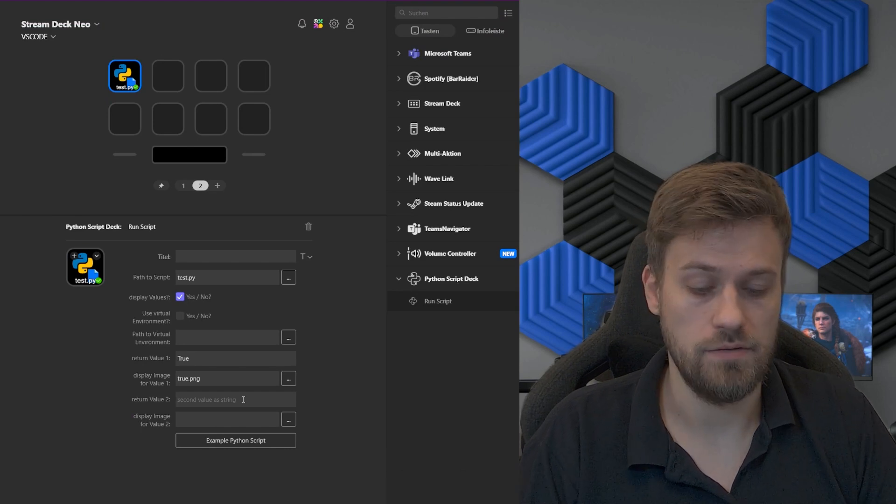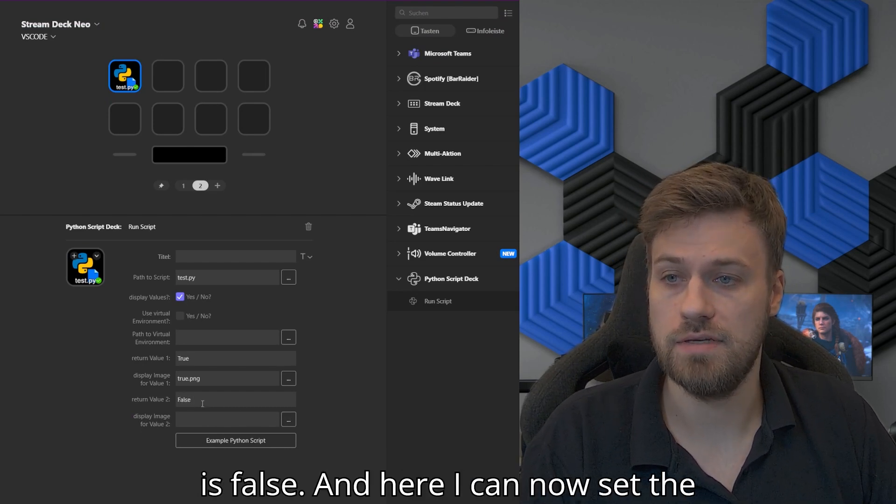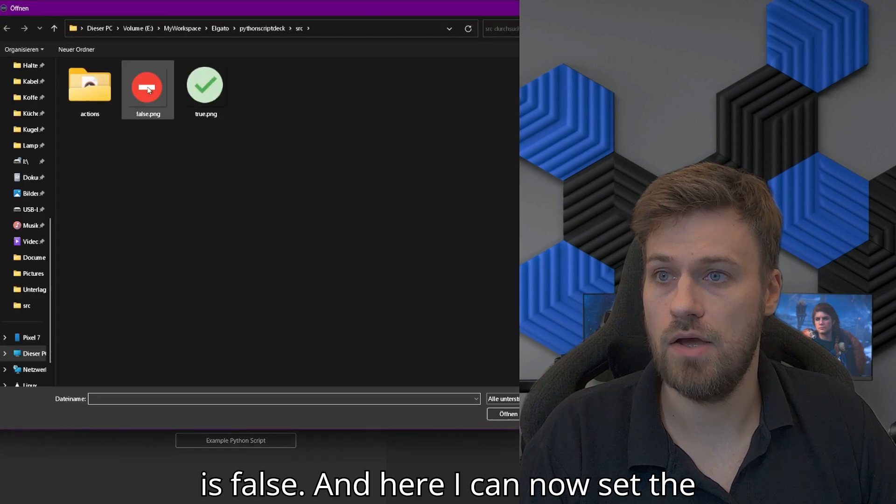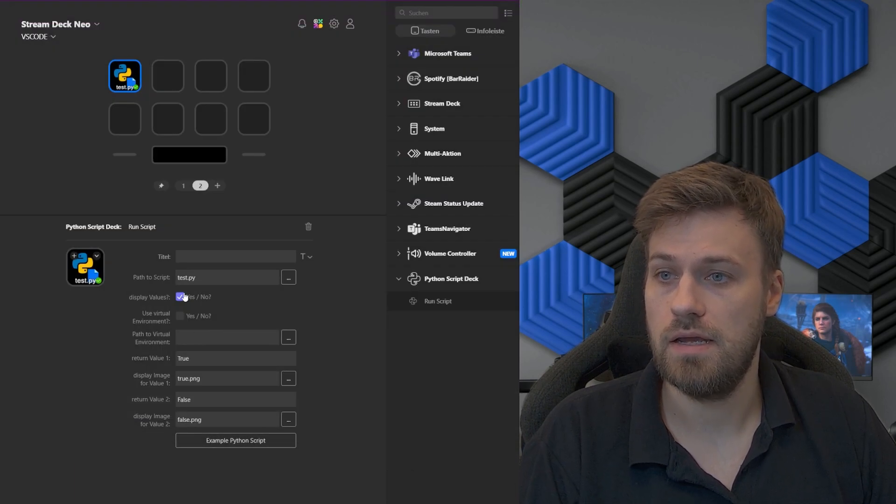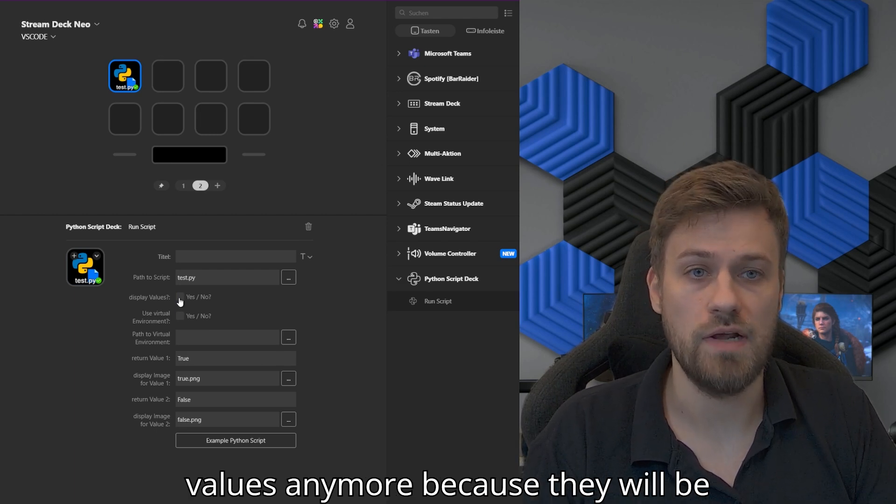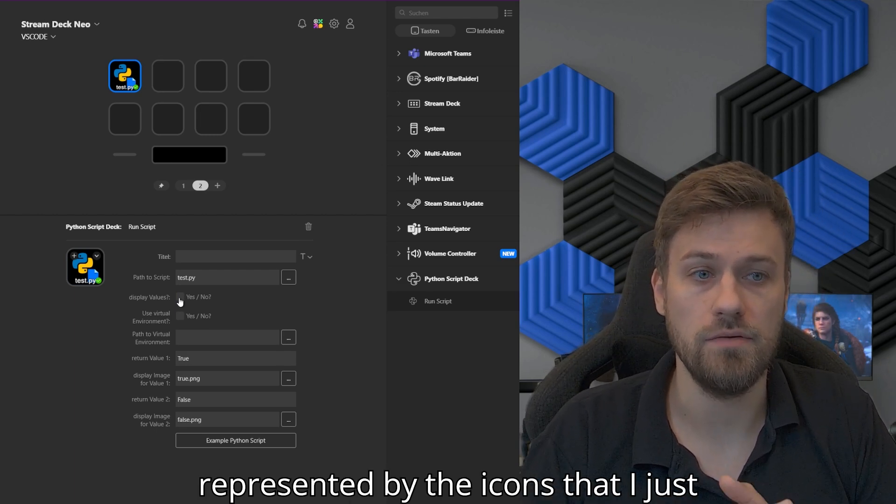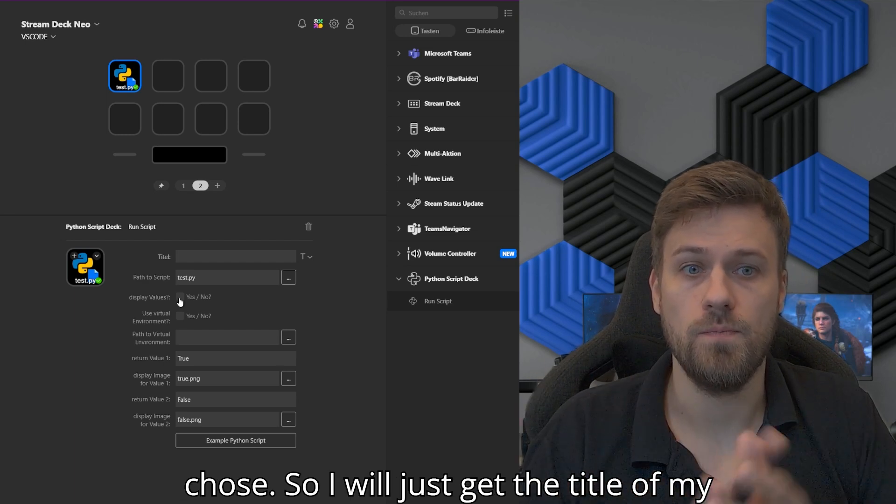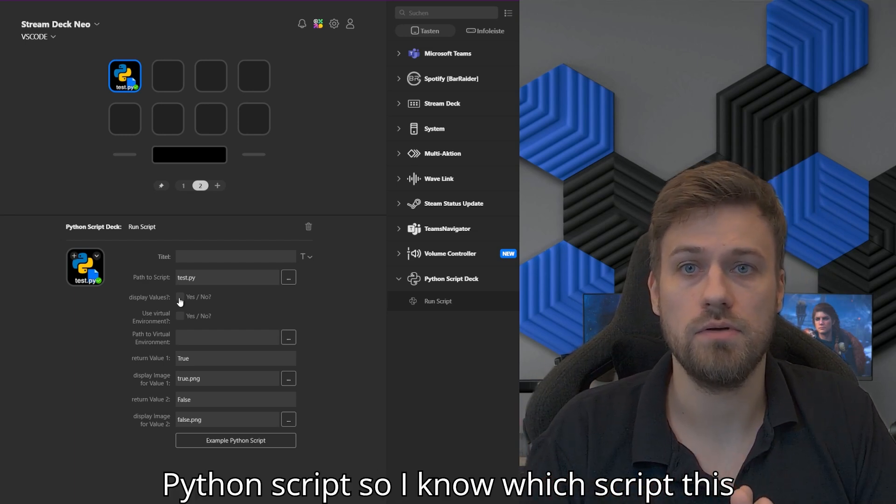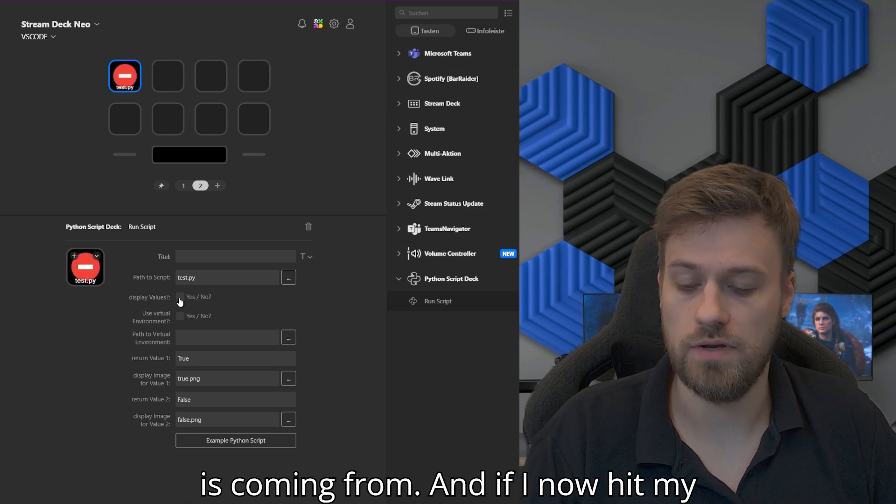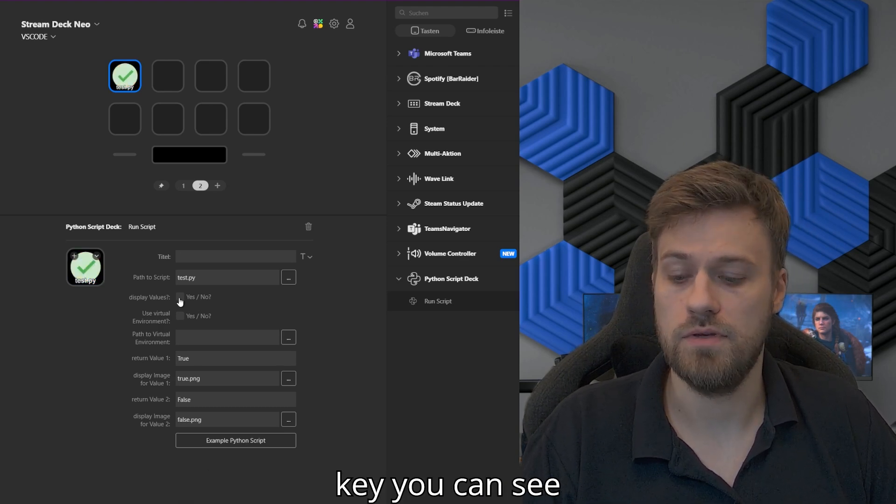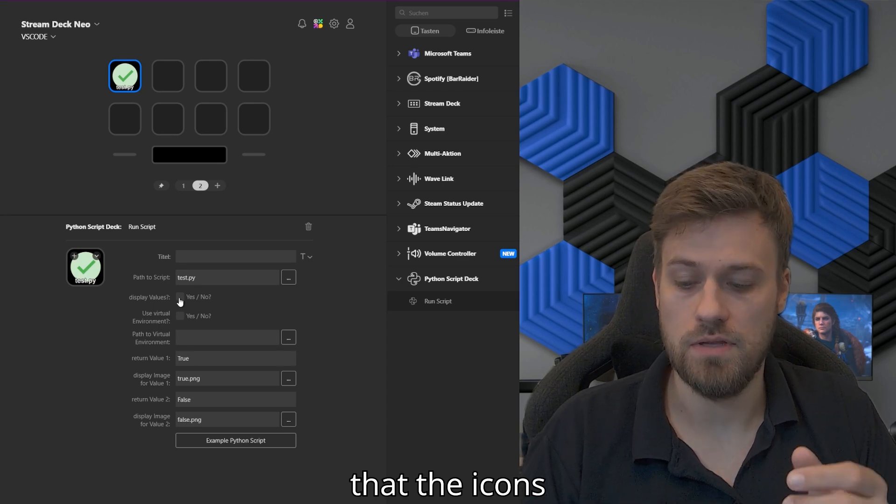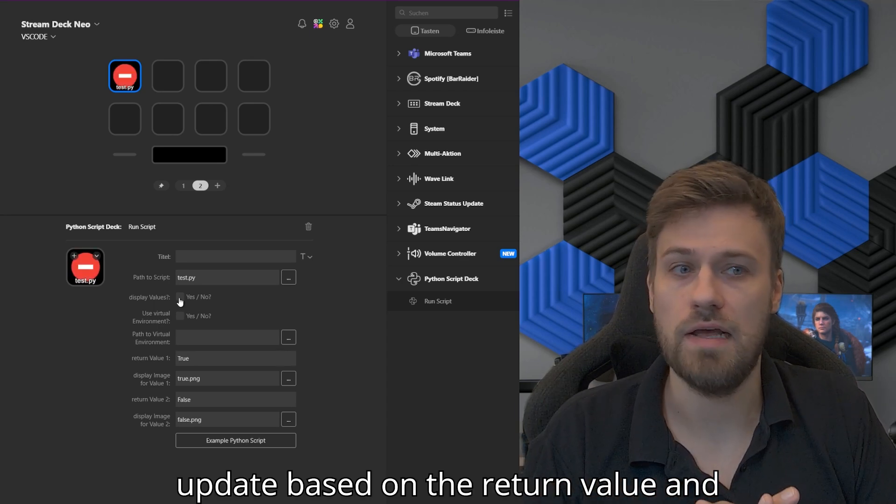The second return value that I have is false, and here I can now set the false icon. I don't want to display the return values anymore because they will be represented by the icons that I chose. I will just get the title of my Python script so I know which script this is coming from. If I now hit my key, you can see that the icons update based on the return value.